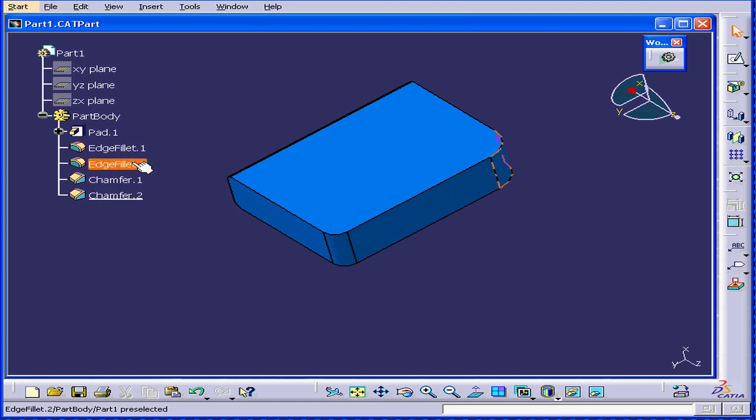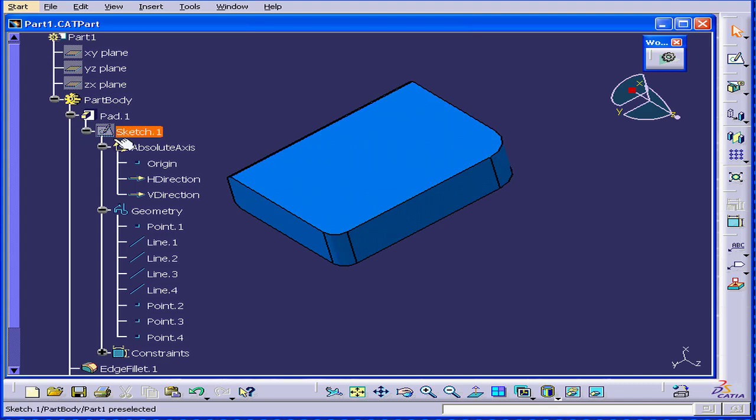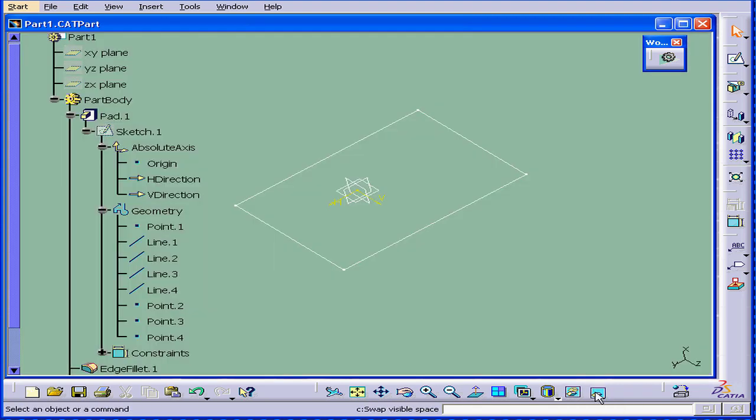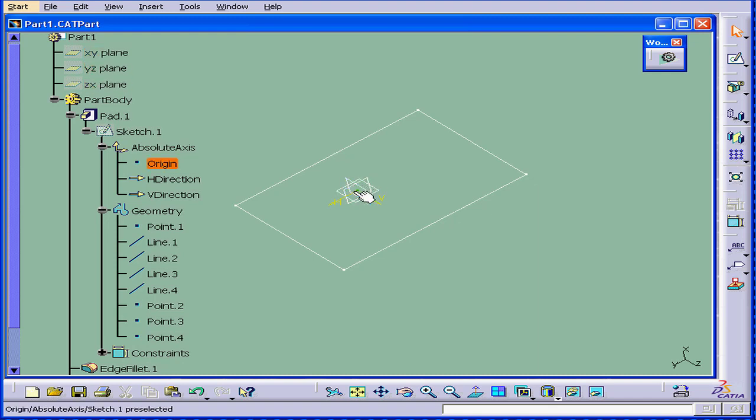The shaded elements, like you see here, these are elements in hidden space. If I swap, I see the default planes and the sketch also.